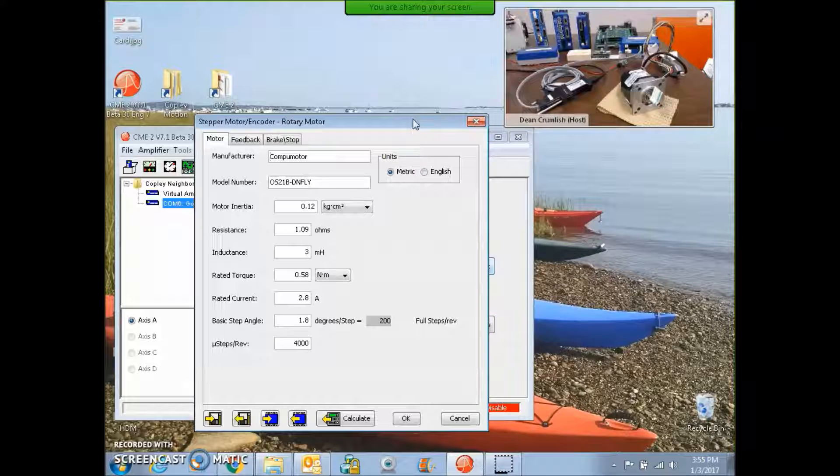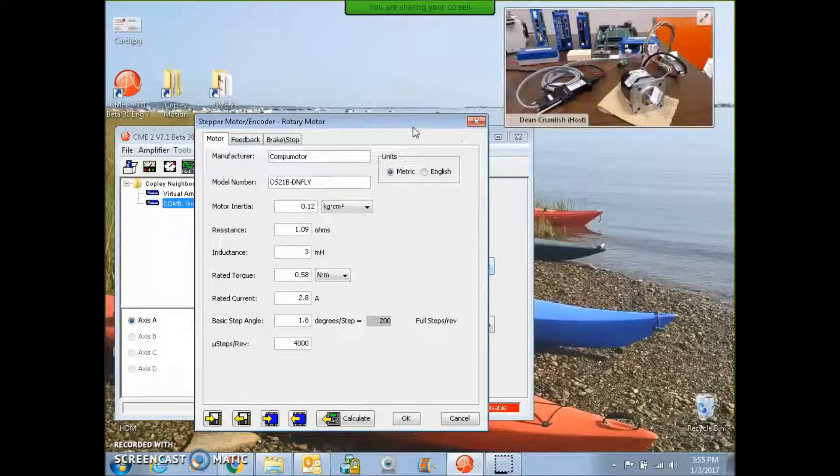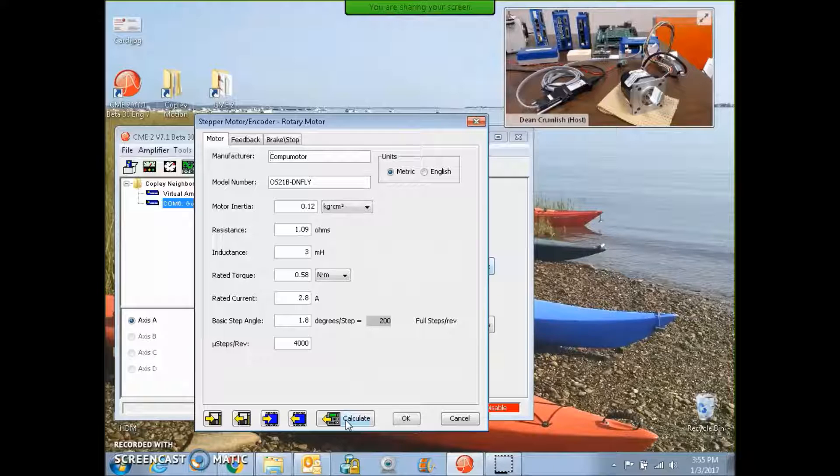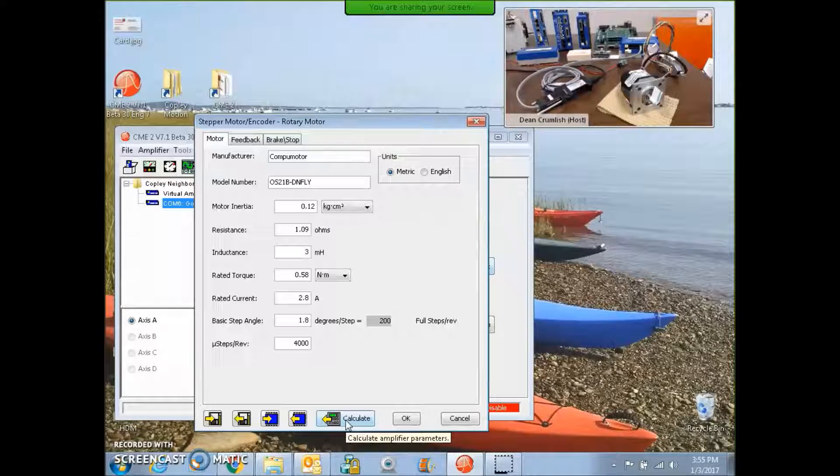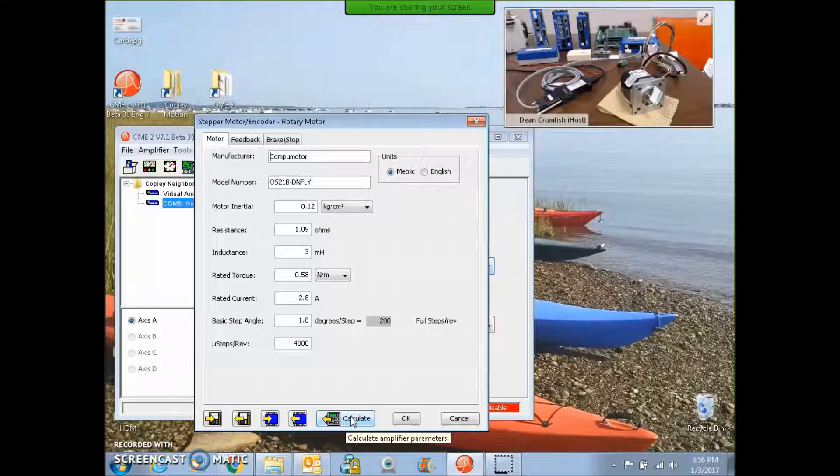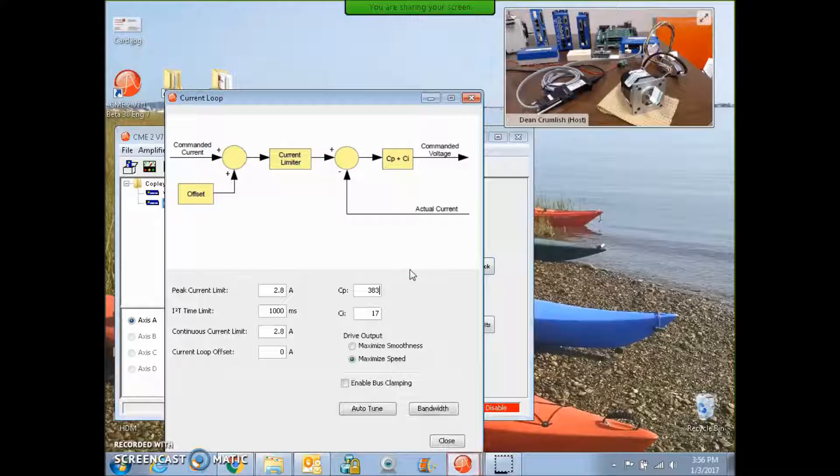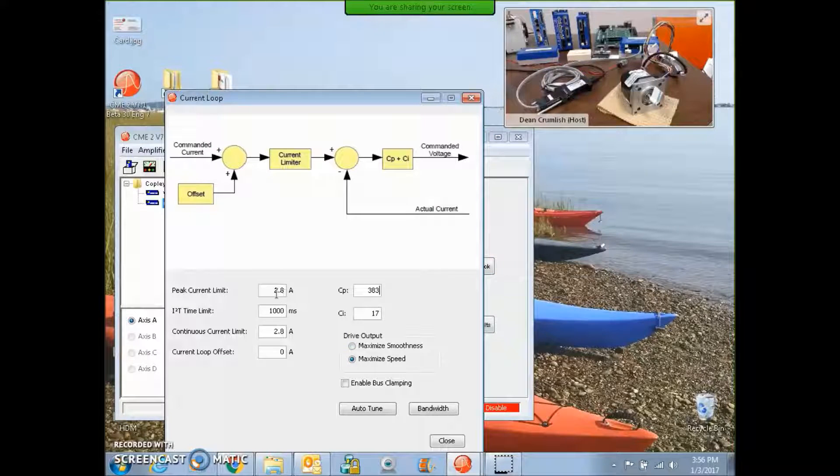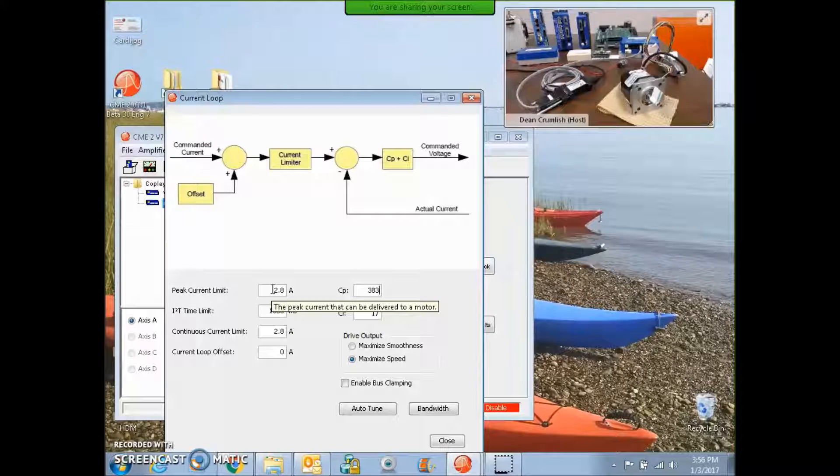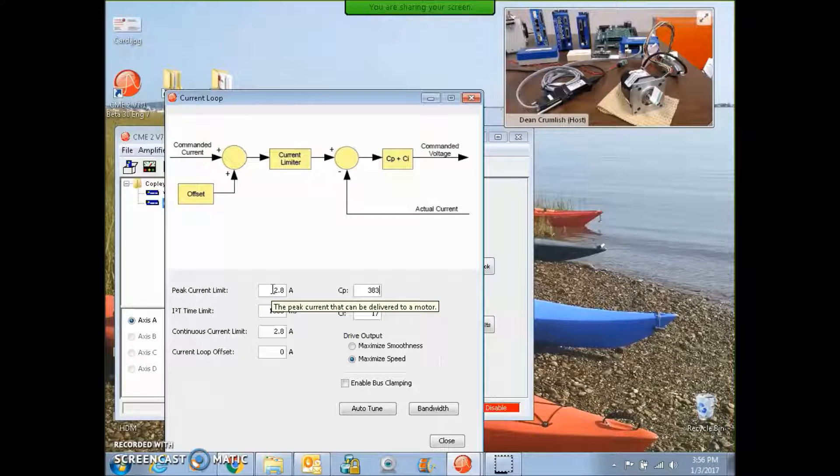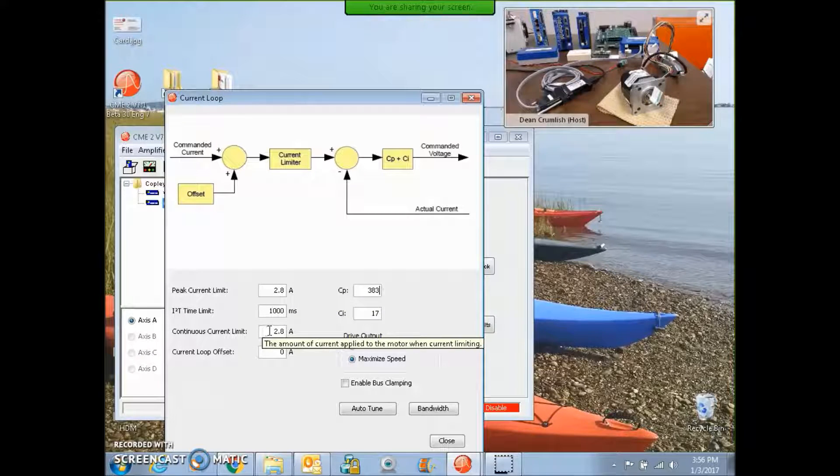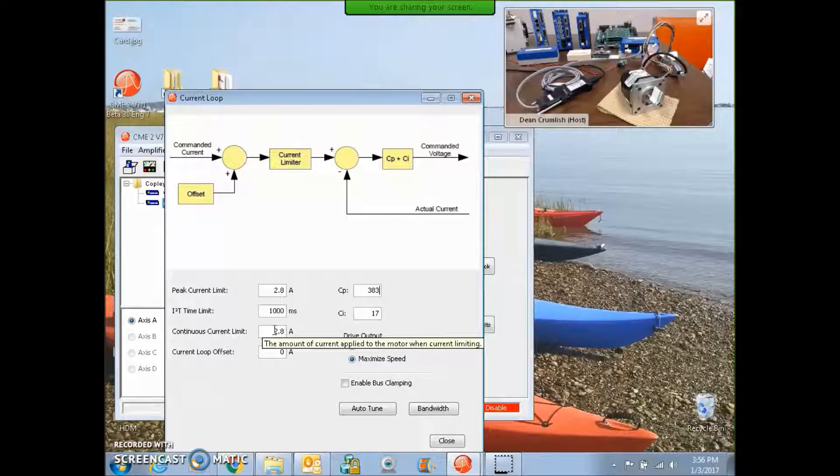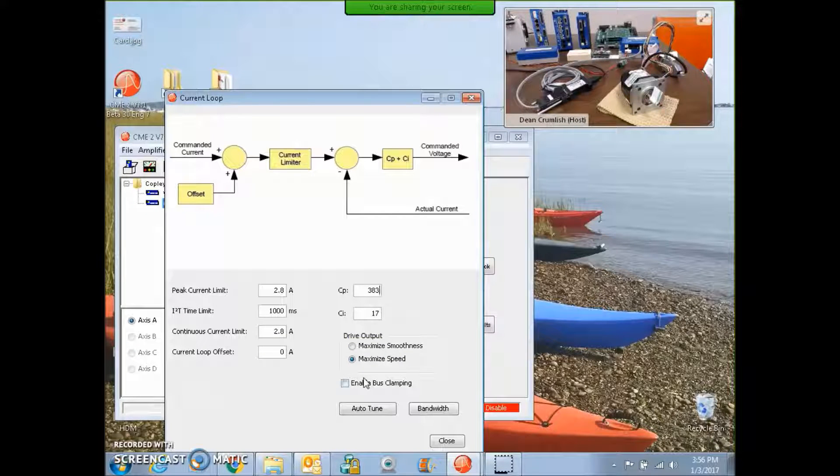And again, I can set my microsteps per rev equal to my encoder counts per rev. So we have to think in terms of microsteps, one count equals one microstep. And I've calculated my initial tuning values based on the data. And it's given me current loop values for peaking continuous, I could probably double the peak. It's a big motor, it'll handle the heat.